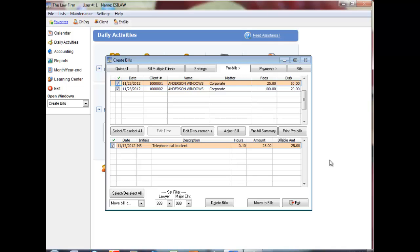You can also delete bills and print billing reports. When billing a large number of clients in the Create Bills program, manage the bills more easily by filtering by lawyer or by major client using the Set Filter option at the bottom of the Pre-bills tab.